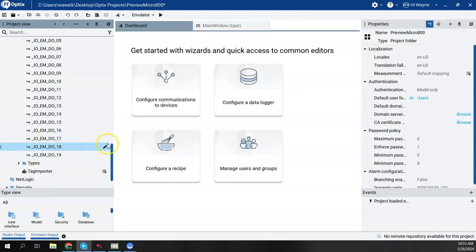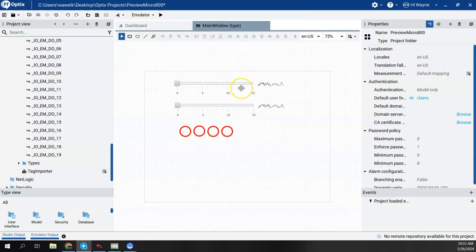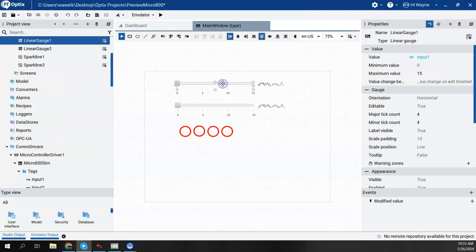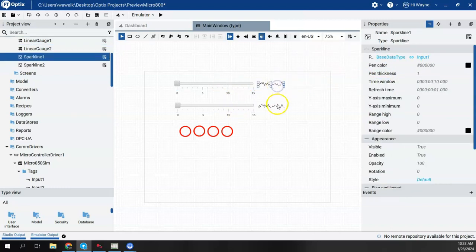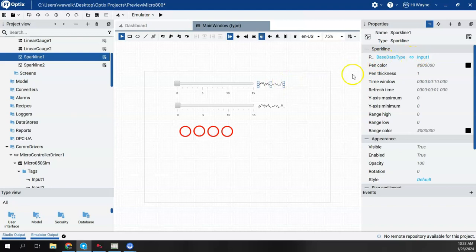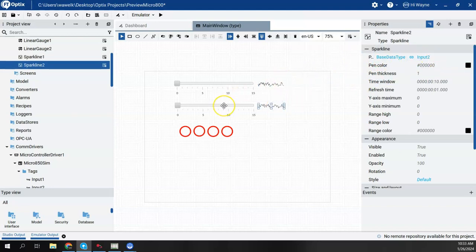So I've already kind of had pre-created a screen here. And I had two sliders, or linear gauges, basically, one is tied to input one and one is tied to input two. And I also went ahead and created two sparklines just to see how they kind of work. So put sparkline one tied to input one, and of course, sparkline two to input two.